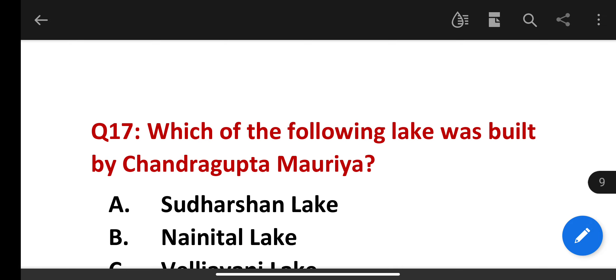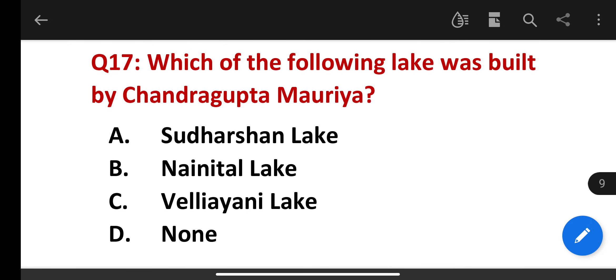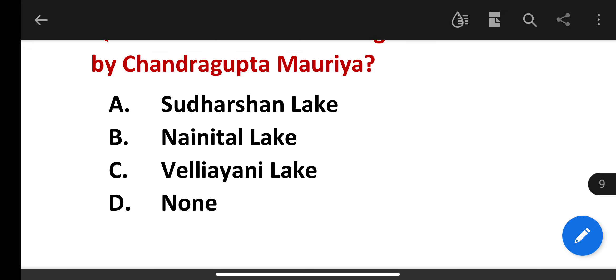Which of the following lakes was built by Chandragupta Maurya? The correct answer is Sudarshan Lake.